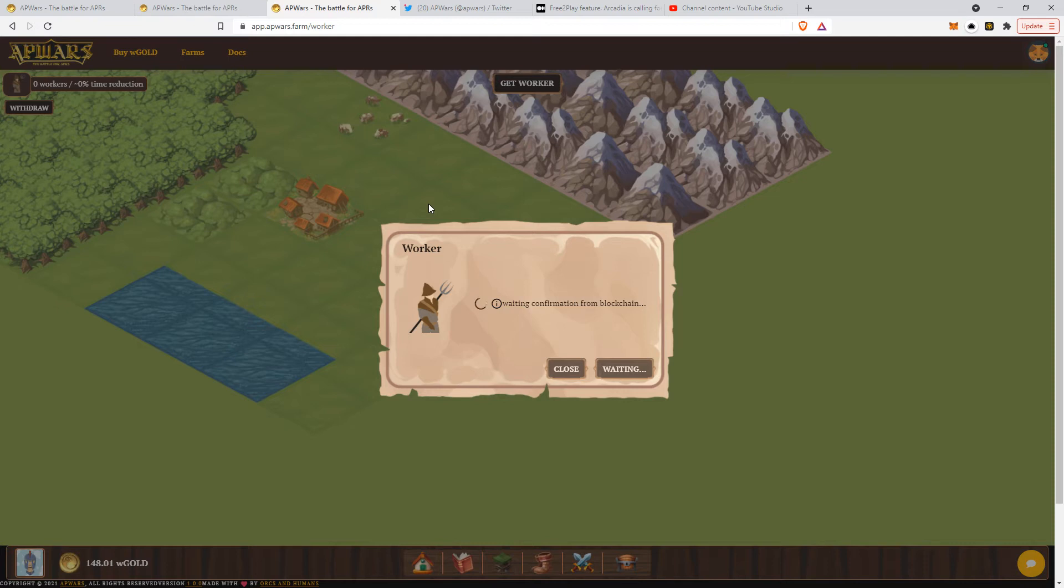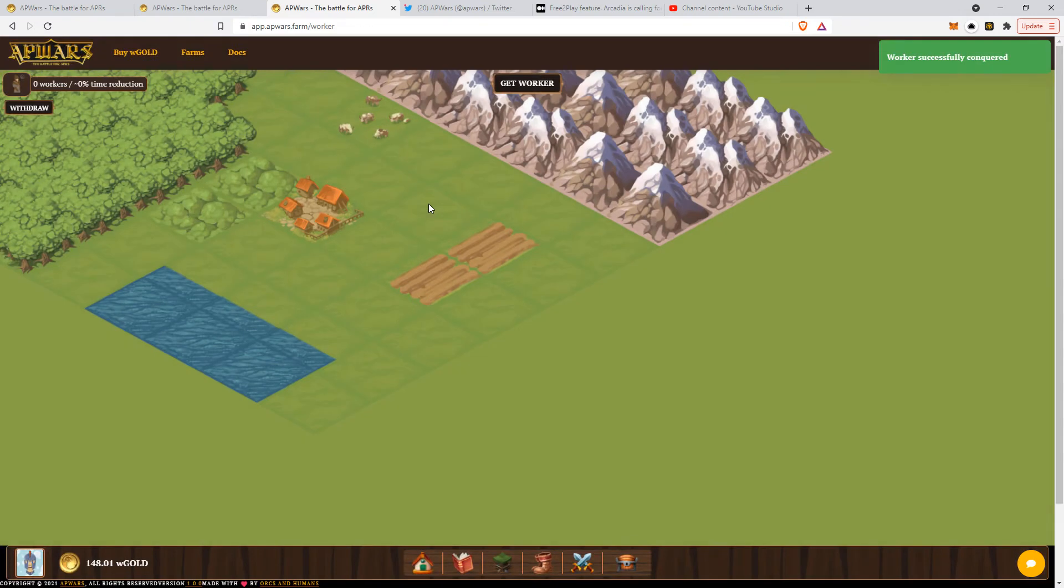First, some rules. This is meant to be played. The more you play, the more workers you'll get.